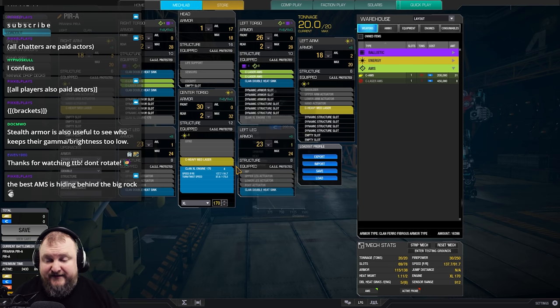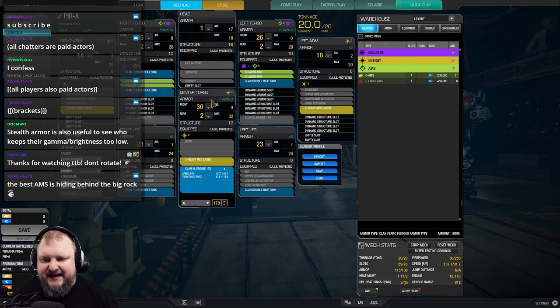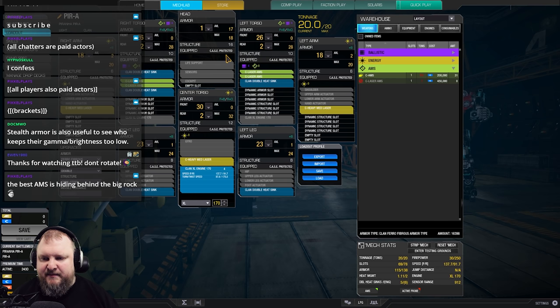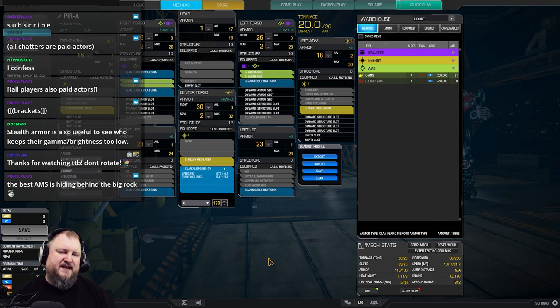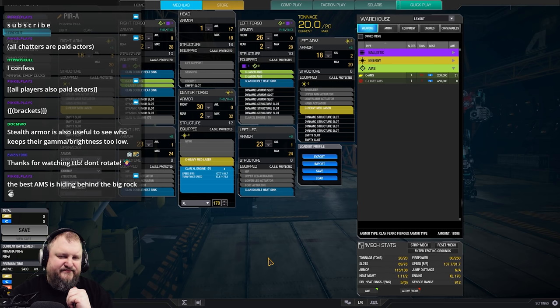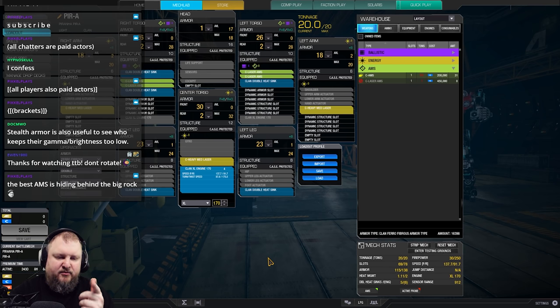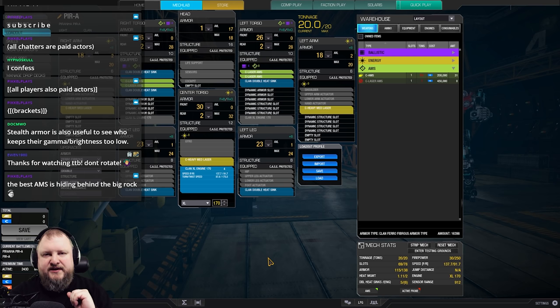I went with three heavy mediums right here, XL170 engine, and a couple of heat sinks to fill it up. Head armor completely shaved, and leg armor shaved a tiny bit, plus arm armor shaved a tiny bit. This mech is sorted for providing AMS for your teammates. And because it's a piranha at almost 140 kph, you can get to your teammates quite quickly. The problem is, unless your teammates are pushing into the enemy and actively engaging, you're not gonna get many shots off.